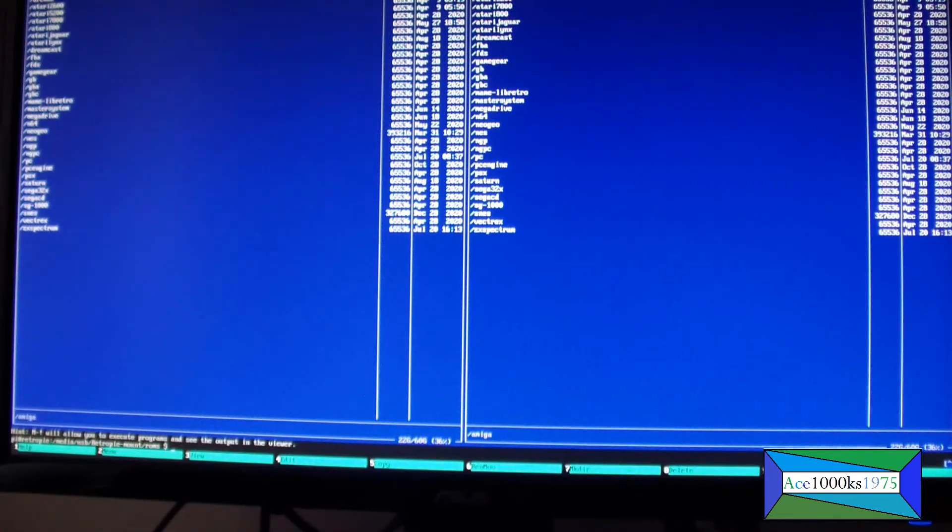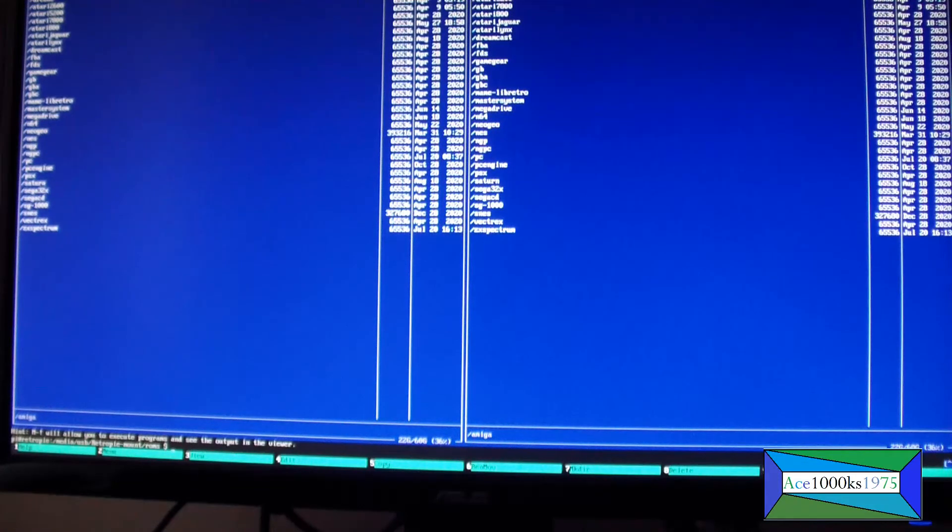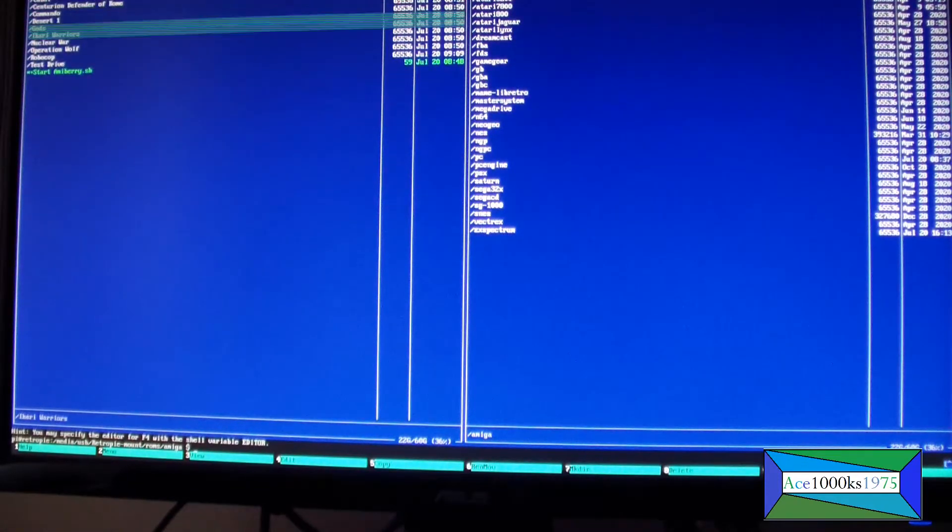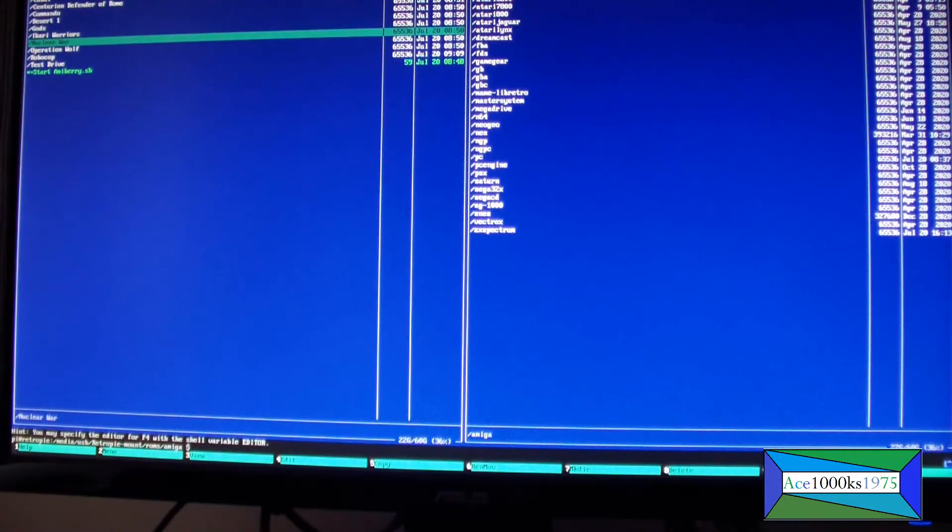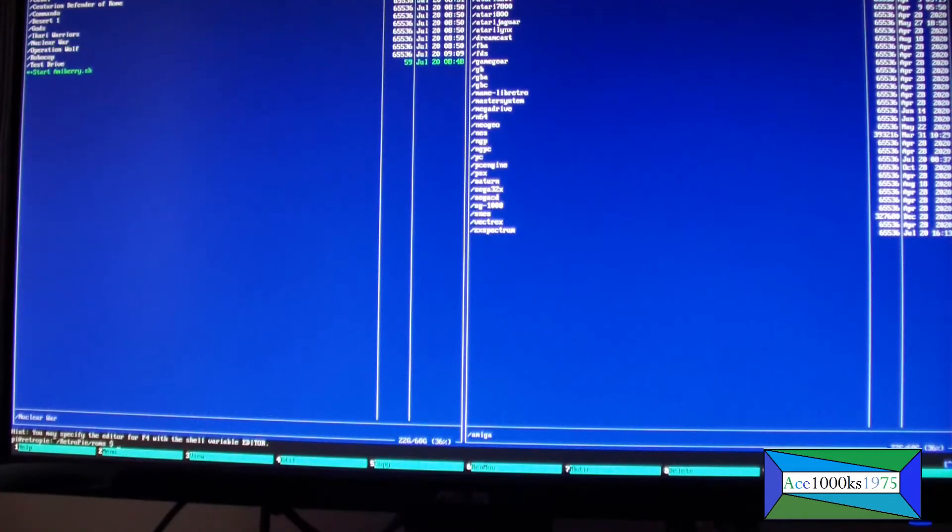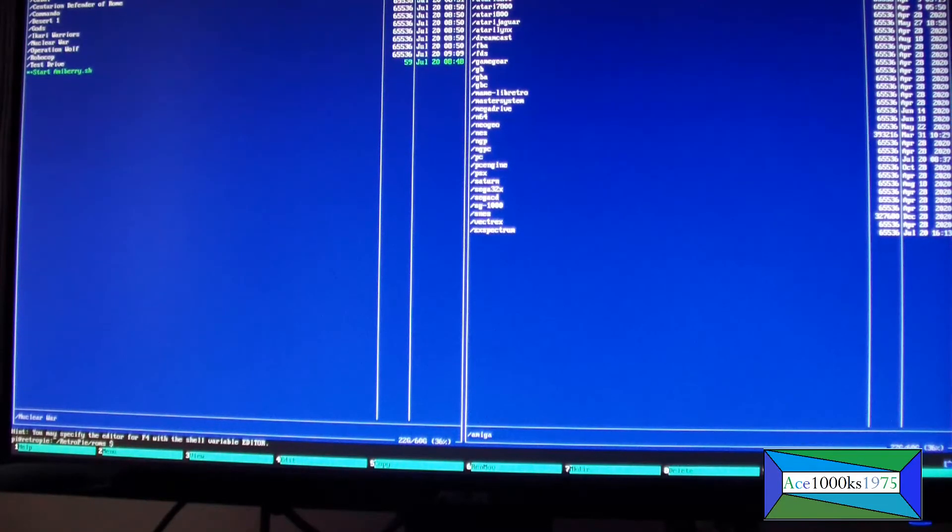If I want to transfer each file, I'll go back, tab, select the Amiga folder, tab again.